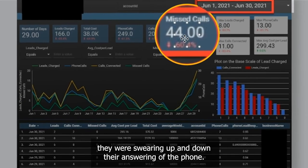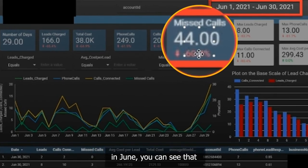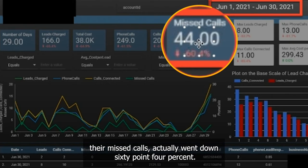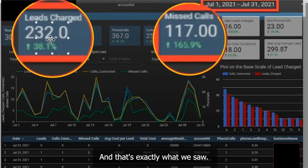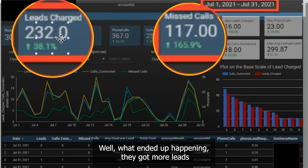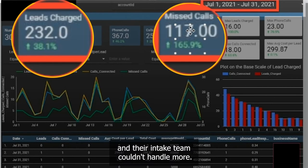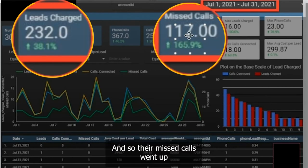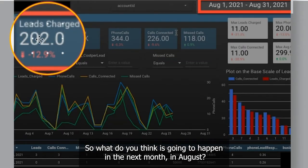For this firm, for example, they were swearing up and down they're answering the phone. In June, you can see that their missed calls actually went down 60.4%. If your missed calls go down one month, then the number of leads you get should go up — and that's exactly what we saw. They went up by 38.1%. But what ended up happening is they got more leads and their intake team couldn't handle them all. So their missed calls went up by 165.9%.